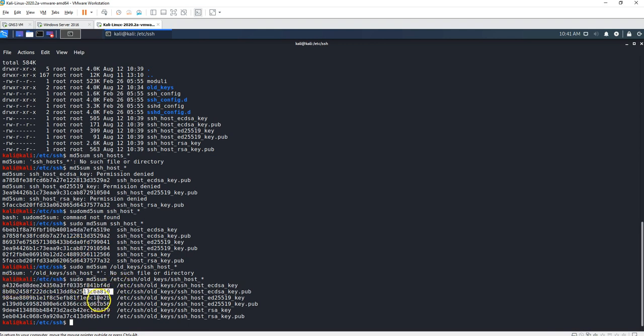So there you go guys, that's how you reconfigure your SSH keys.